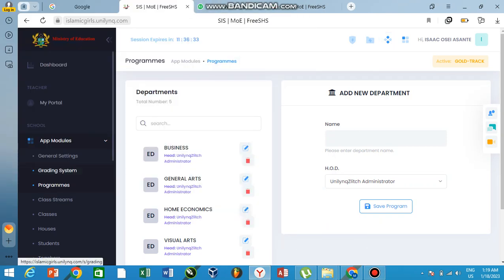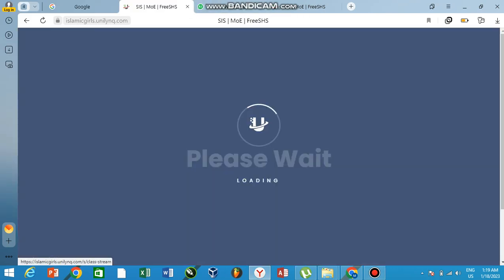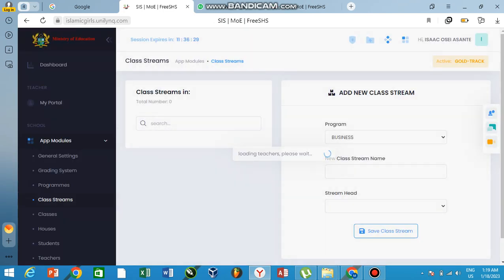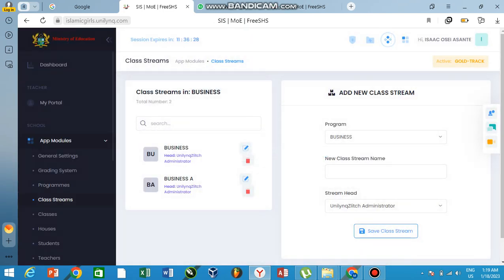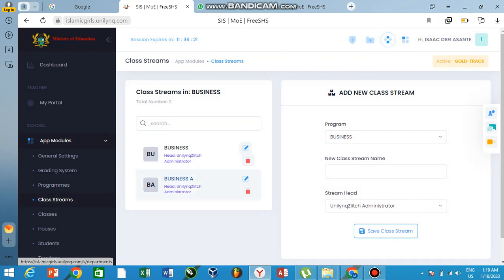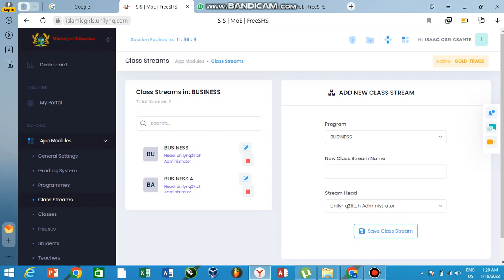Now since we are done with the program, we move to the class streams. The class stream is where you add a class yourself as an IT administrator. Mostly for freshmen, it just puts people who want to offer business, visual art, general science, and so on.